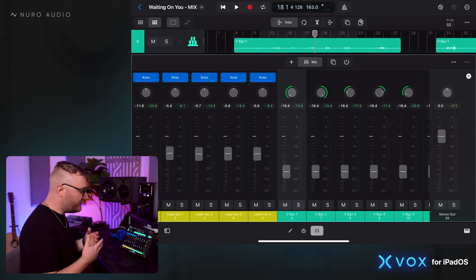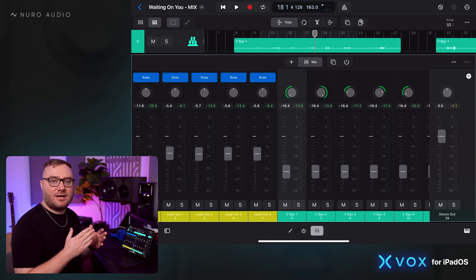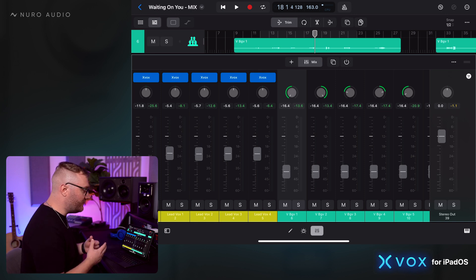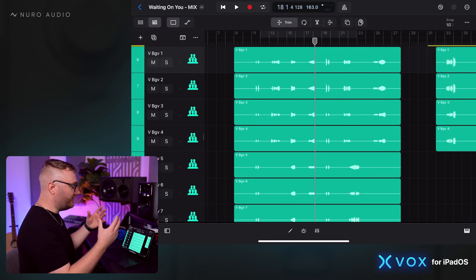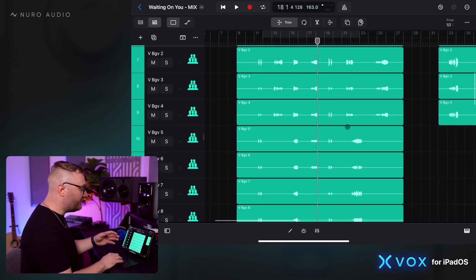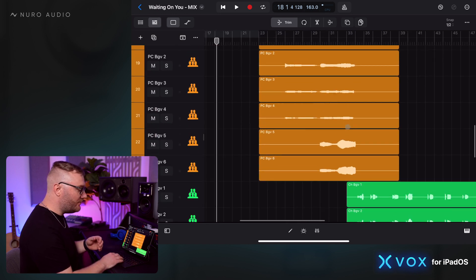Let's process our background vocals on this track using Xbox. There's a few different ways we can go about it. We could load Xbox individually on each track and process them that way, or we could process them as a group.